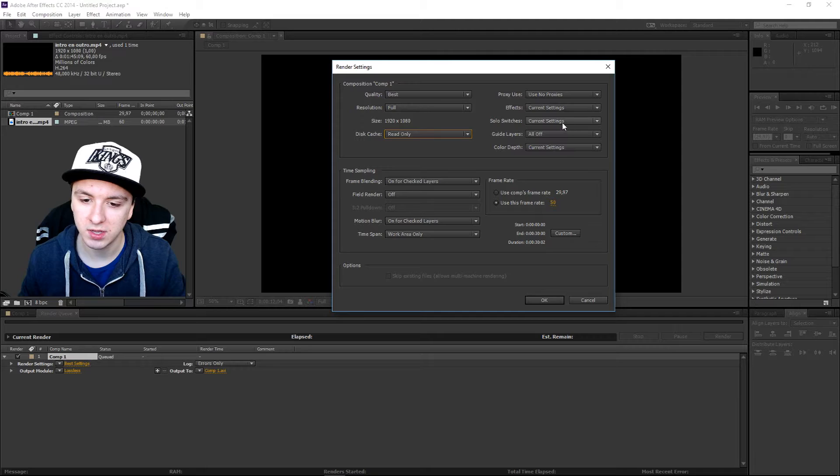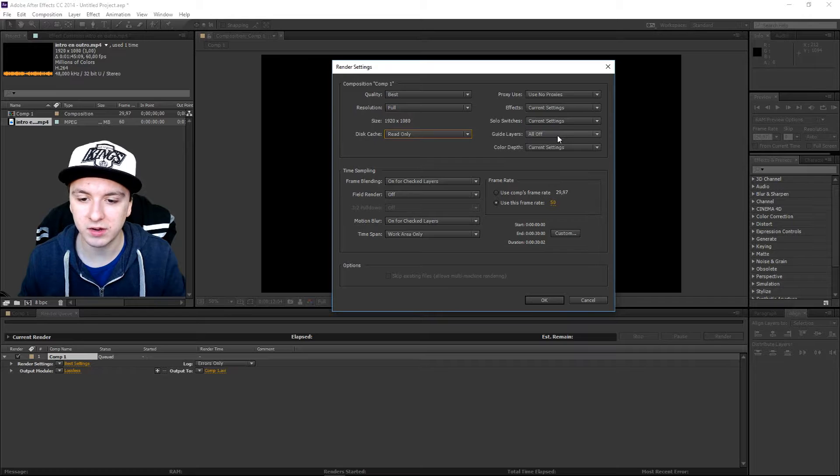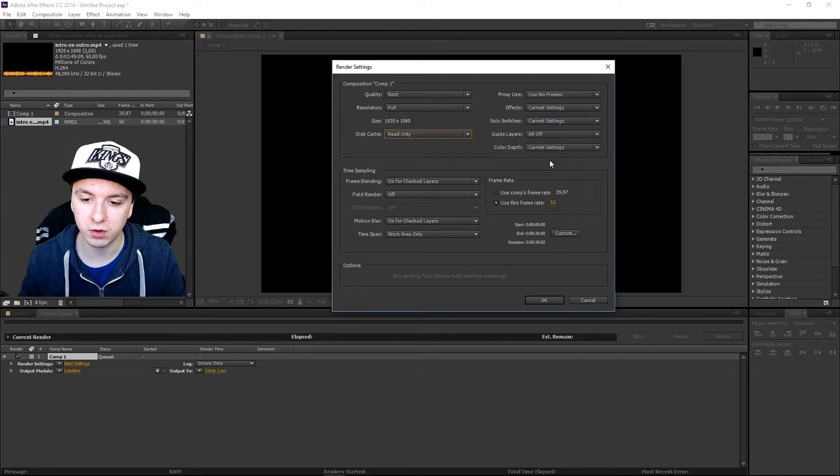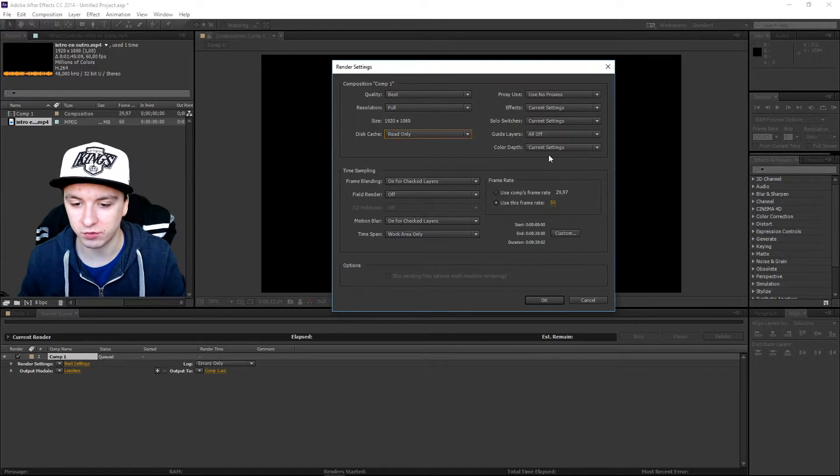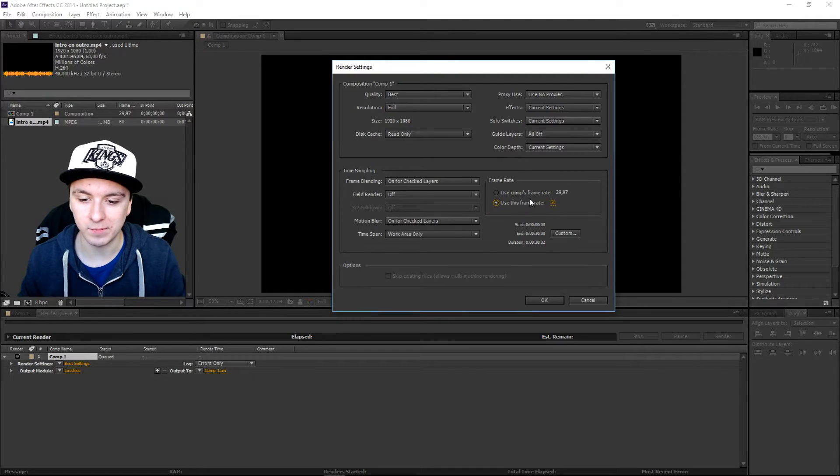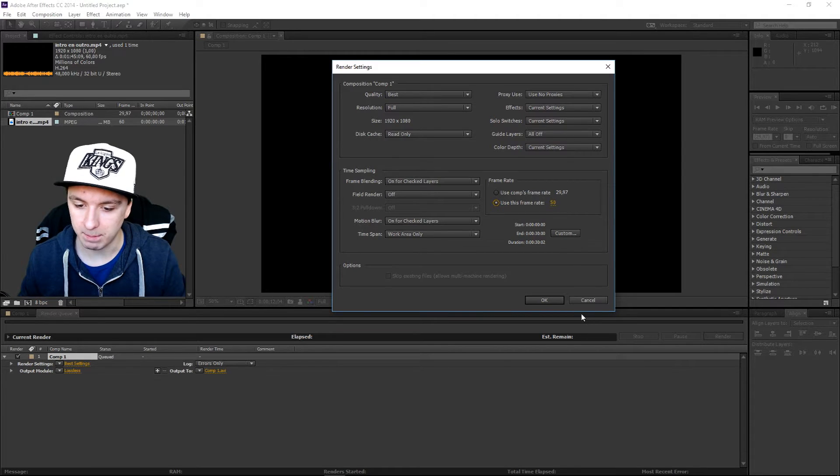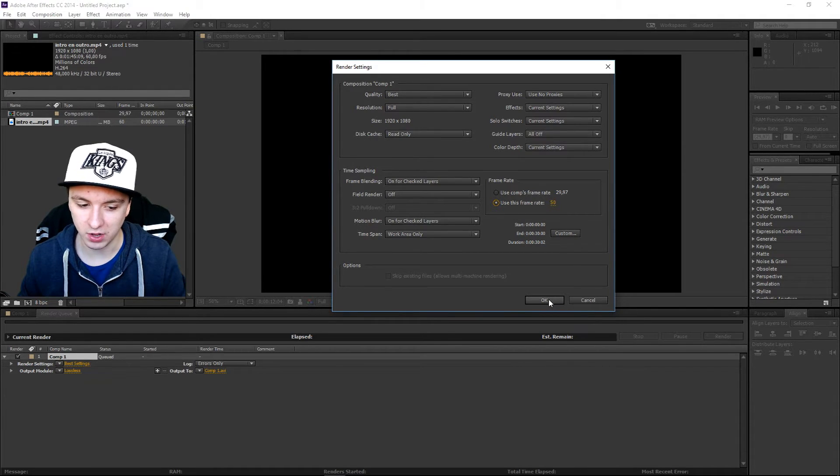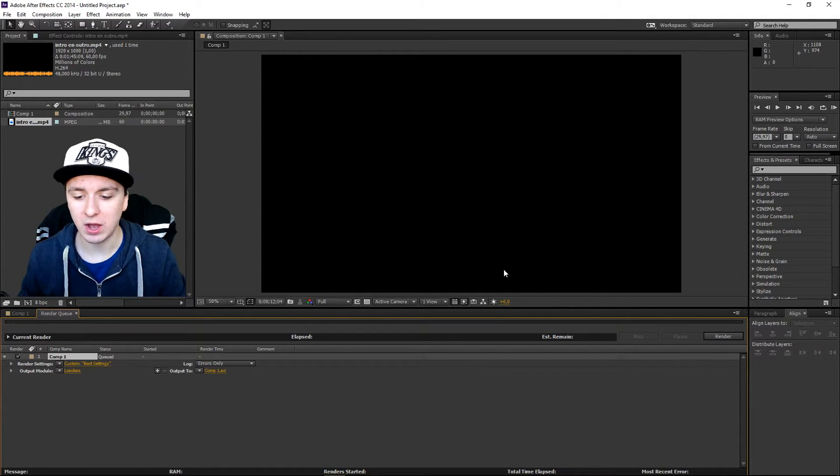guide layers, all of the color depth and then just current settings. We would just use this frame rate and we would put it to 50. And basically you want to click on ok. And now you have set your actual template. And now it's time to render.